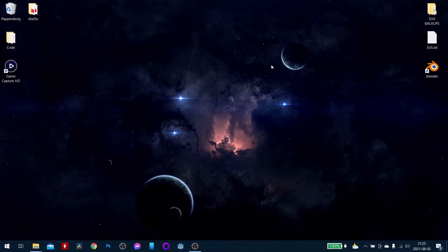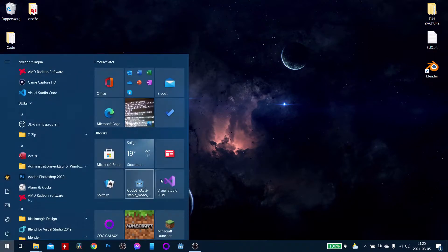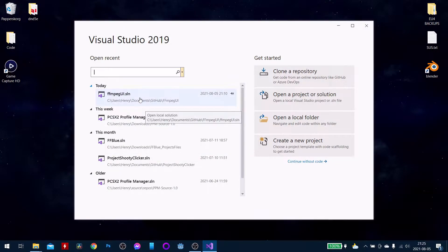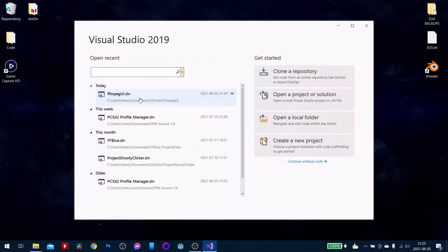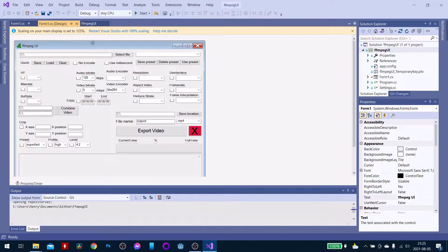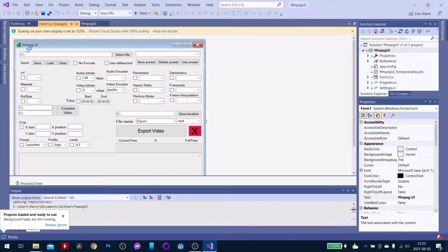Hello and welcome to a new video here on Computer Cat Gaming. Today I want to show you a work-in-progress program I've been working on for quite a while — it's been an on-off project I've been working on in my spare time. Excuse me for the loading, but here it is: it's a user interface for the program FFMPEG.